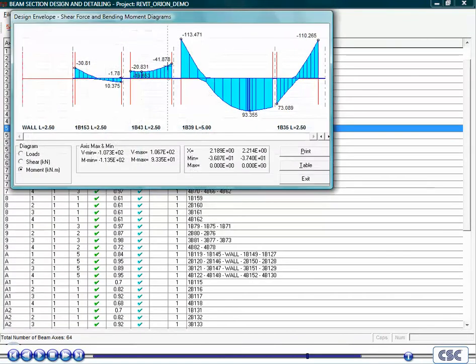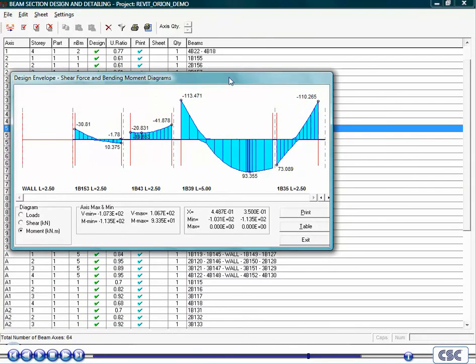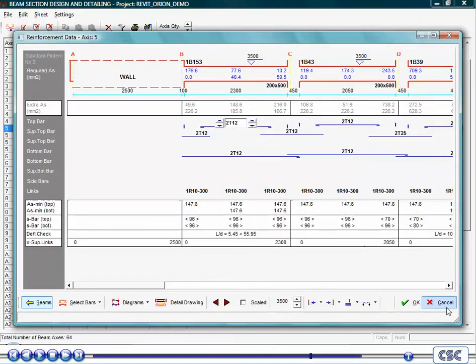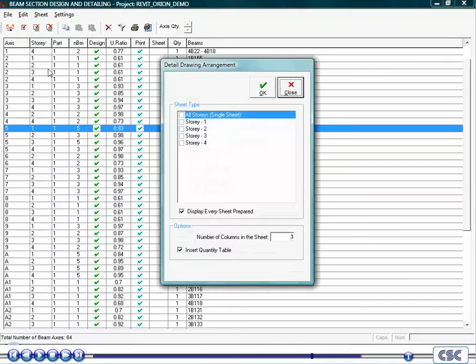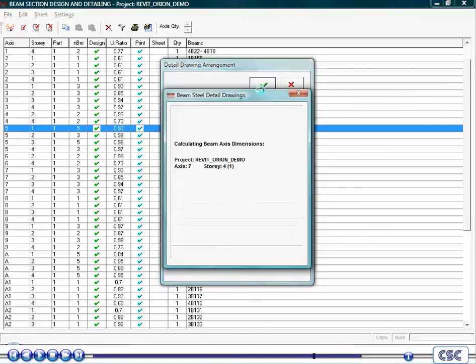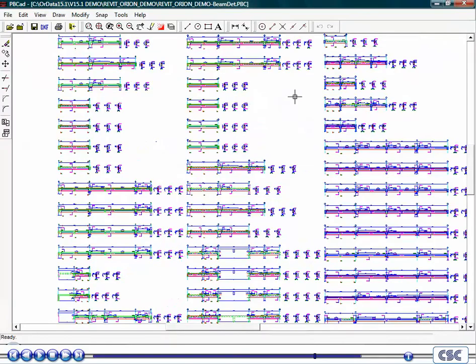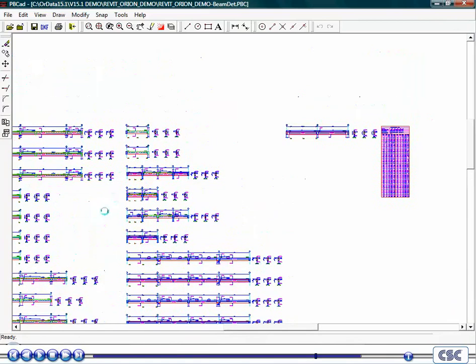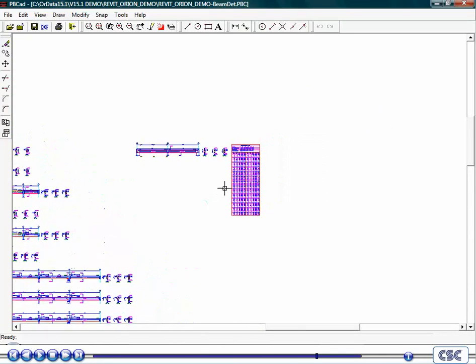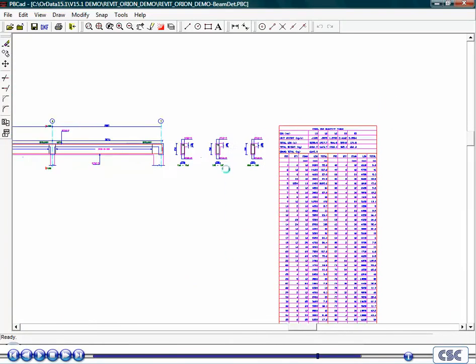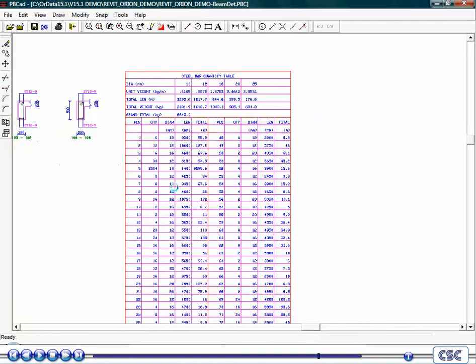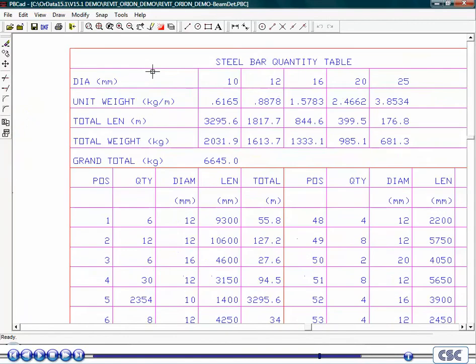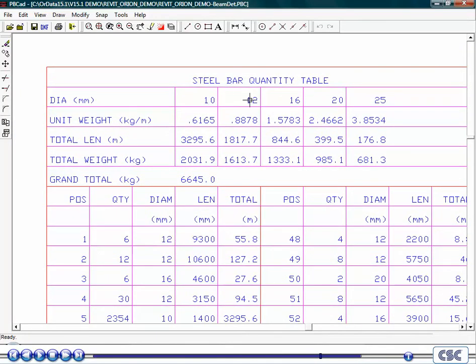Individual force diagrams are also available. Next, we will create reinforcement drawings for all the beams. Here you can see Orion establishing a steel bar quantity table for you automatically.